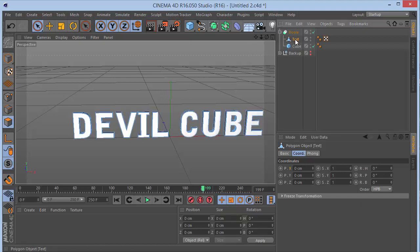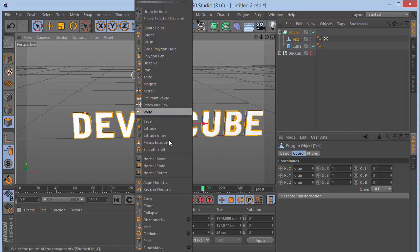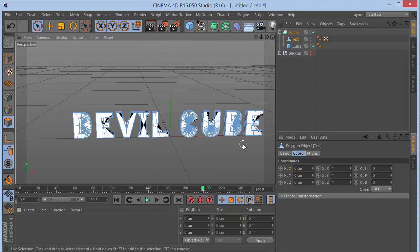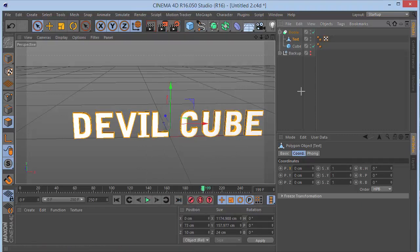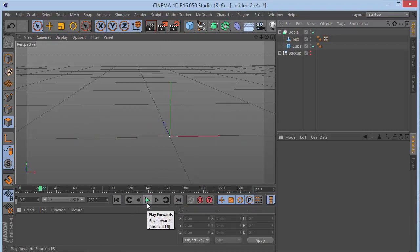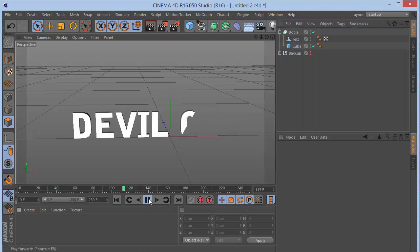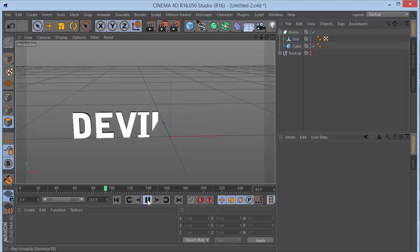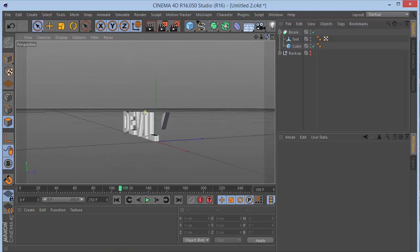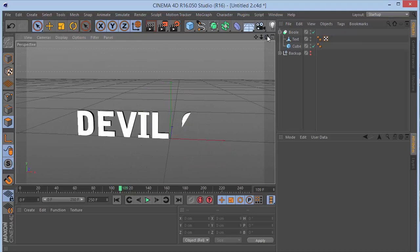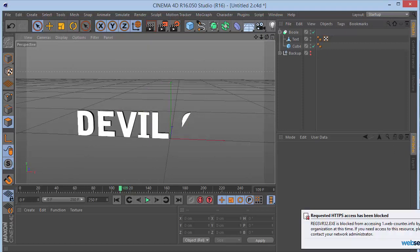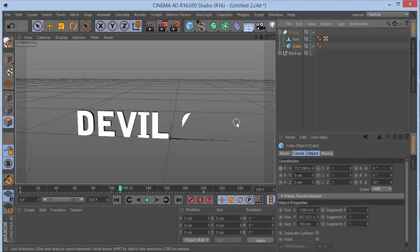Go to polygon mode, right-click, choose all polygons, then right-click and choose 'Optimize' to fix any mesh issues. The beauty of this animation is that it's controlled by only two keyframes — the ones we just set on the cube position — and everything else will follow from that.